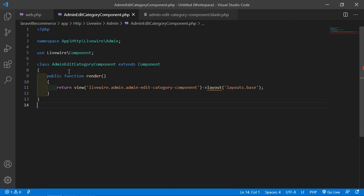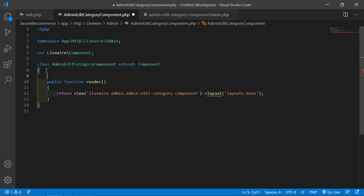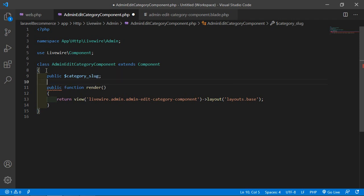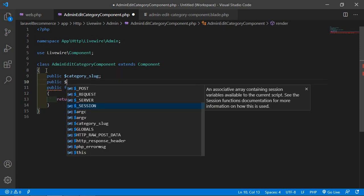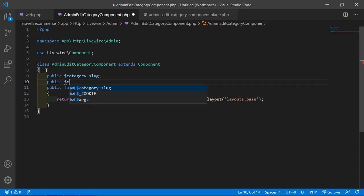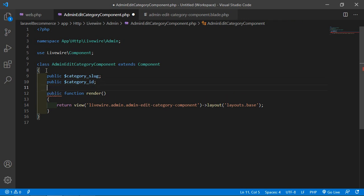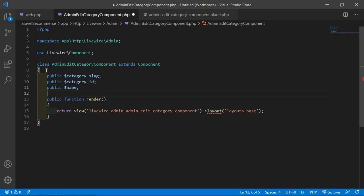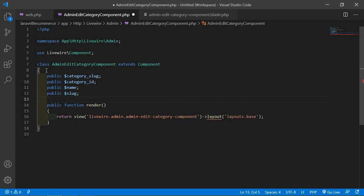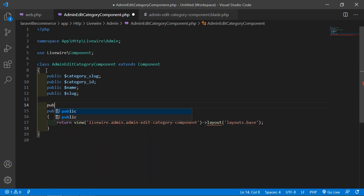Inside this class, let's create some properties. Add public $category_slug, another property public $cat_id, then public $name, and finally public $slug.